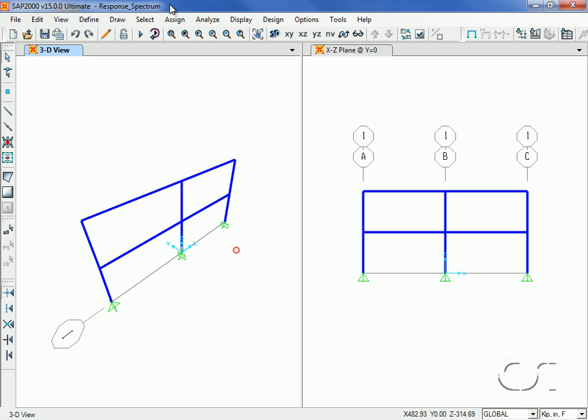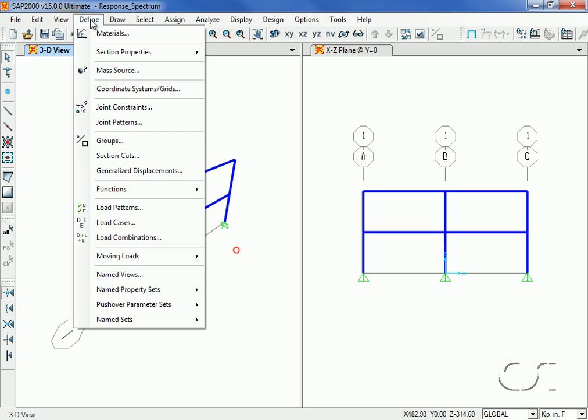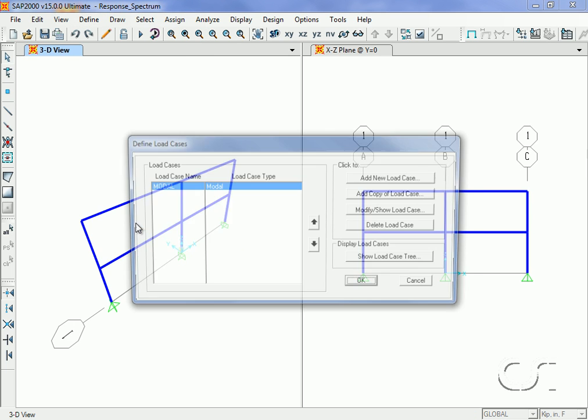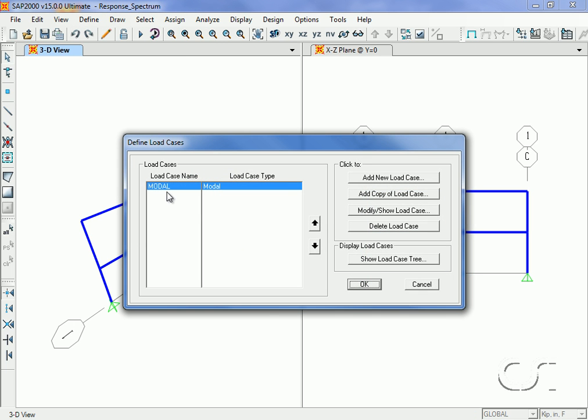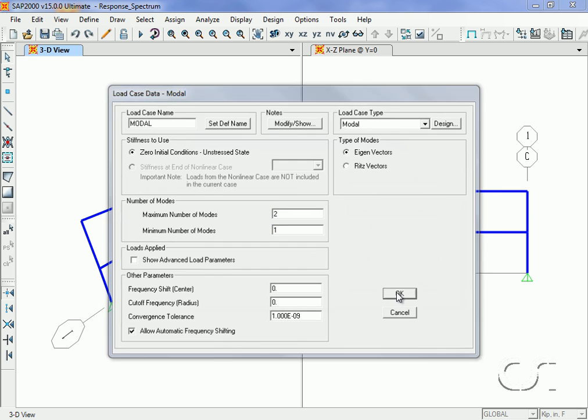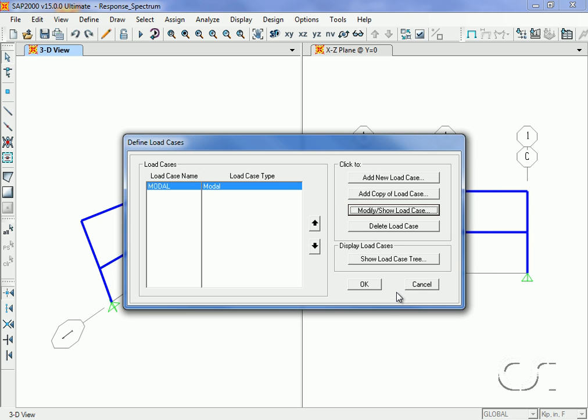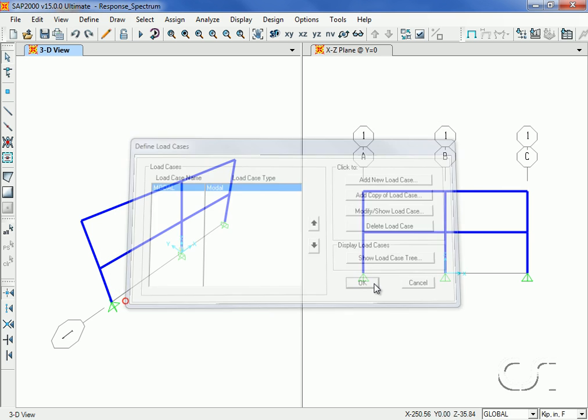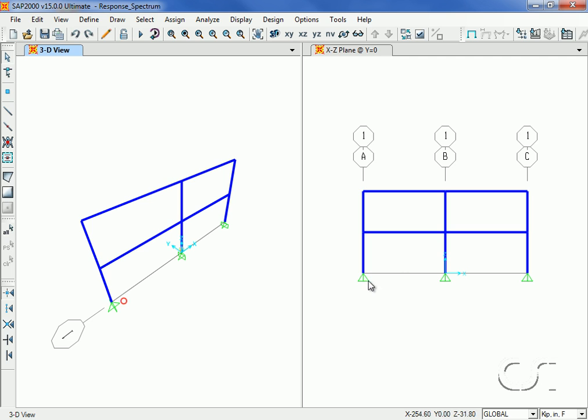This tutorial will illustrate how to set up a model for a response spectrum analysis. We will start with a simple two-story, two-bay planar model, and under the modal case we will request two modes.